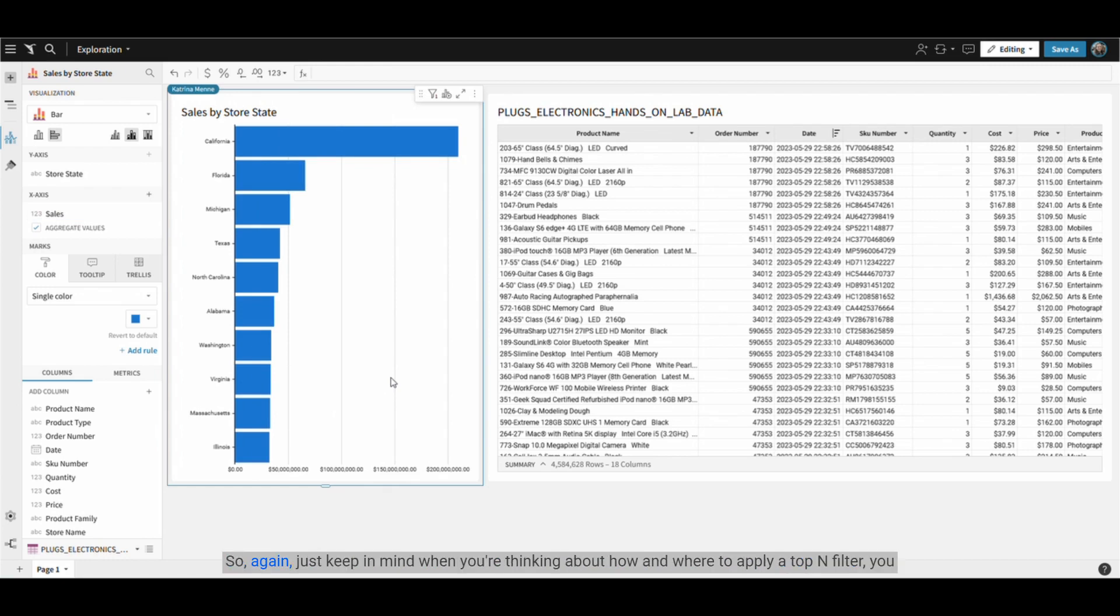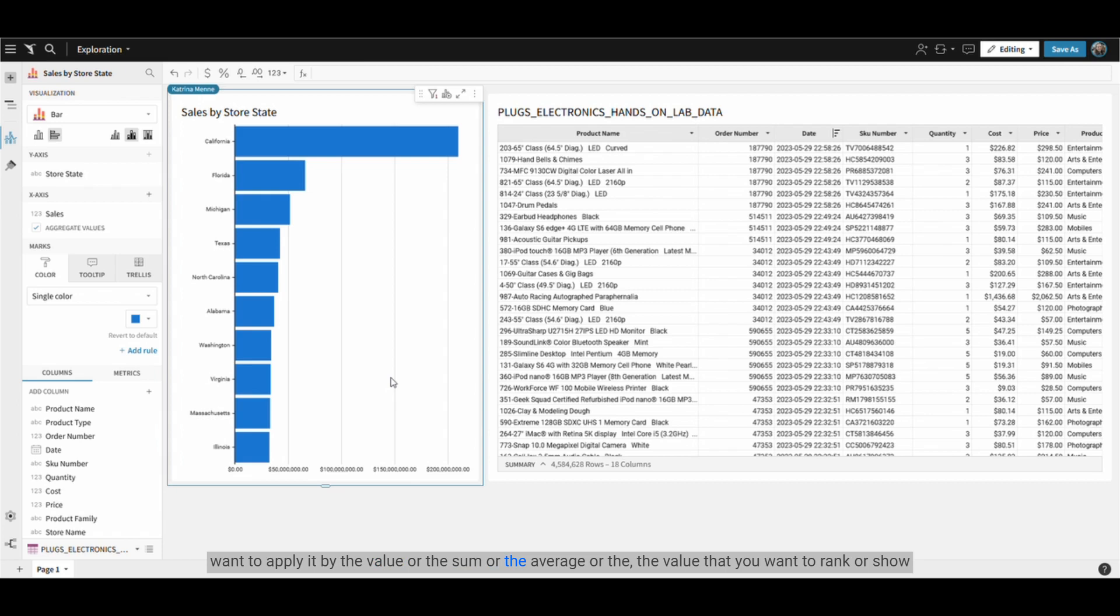So again, just keep in mind when you're thinking about how and where to apply a top end filter, you want to apply it by the value, the sum, or the average that you want to rank or show the top 10 of, not the dimension or the state that you want to see them listed by.